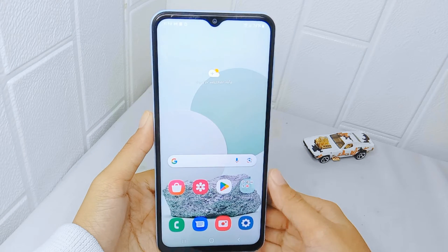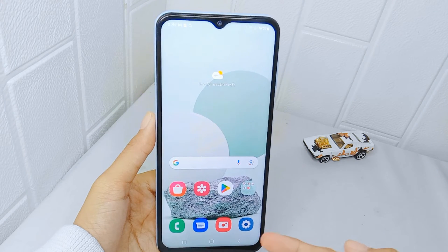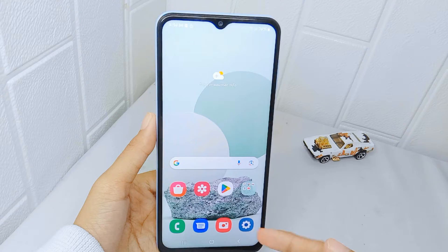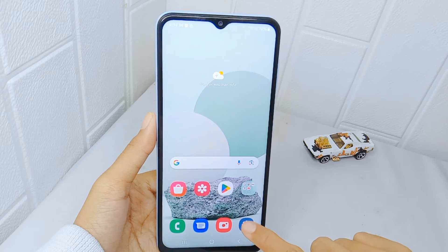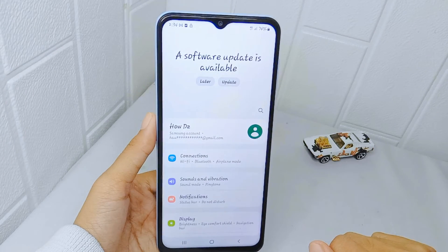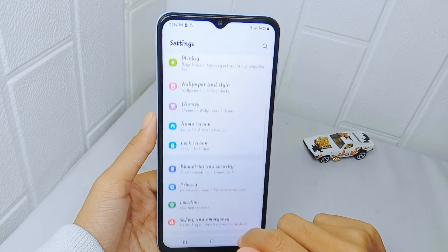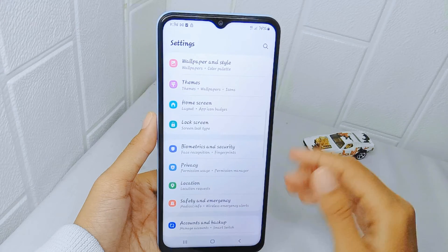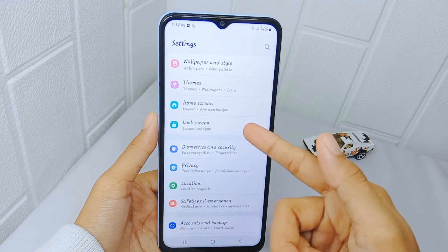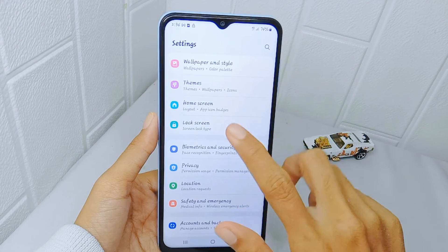First, go ahead and open the Settings menu on your device. After that, scroll down a little bit and then select the Lock Screen option.